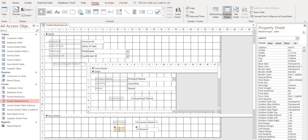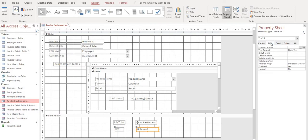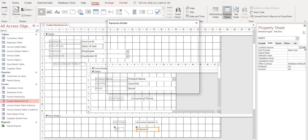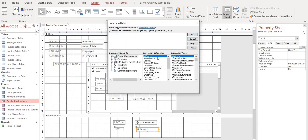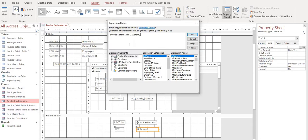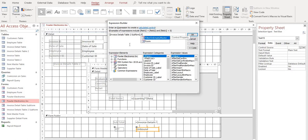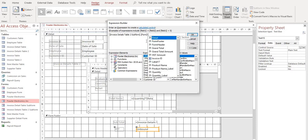And now let's do the same thing and add our HST in here. And we'll name it HST. Highlight our unbound box here. And let's go look for it through our expression builder on the data tab. Same process. It's on the invoice details subform right here.